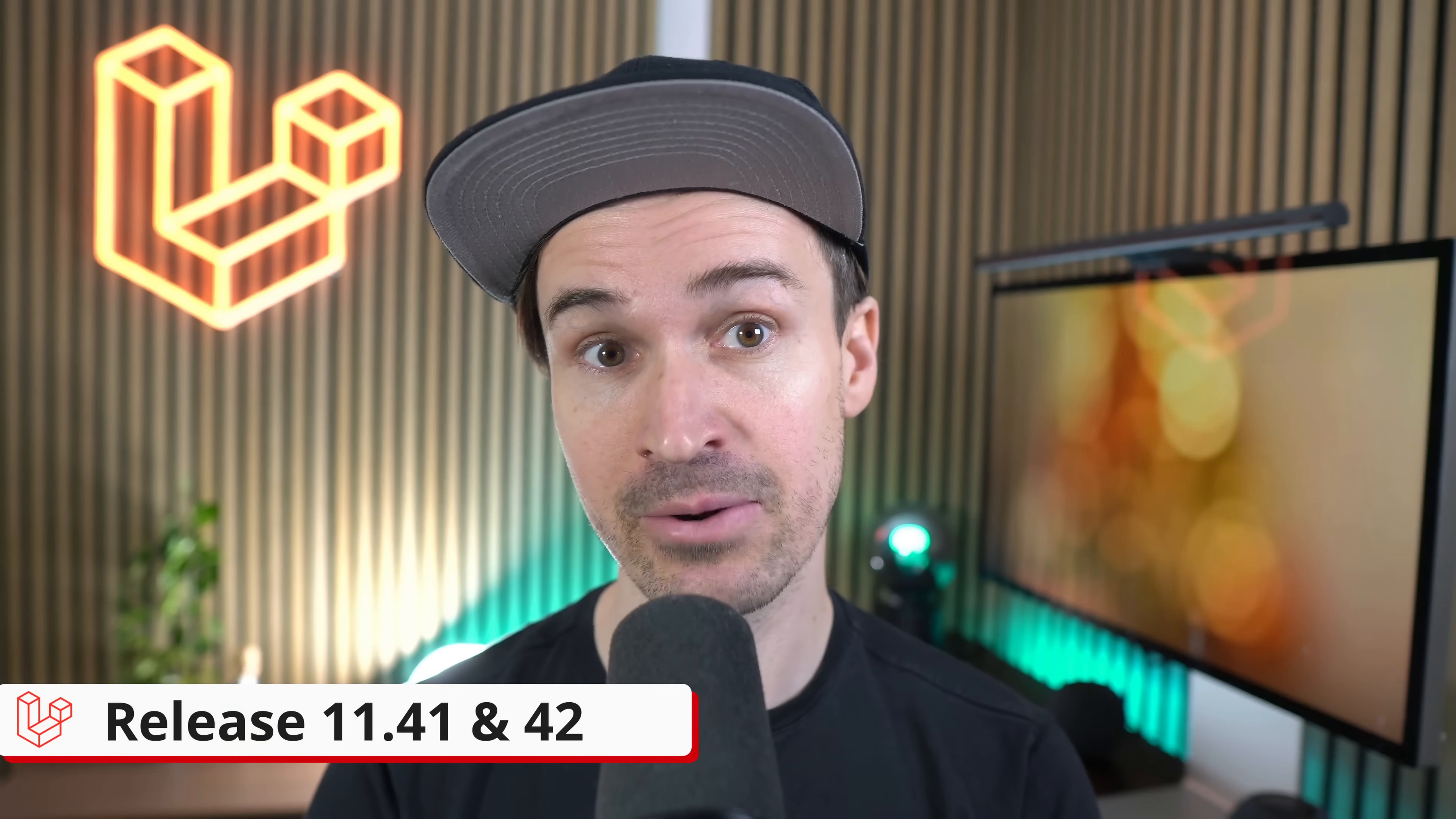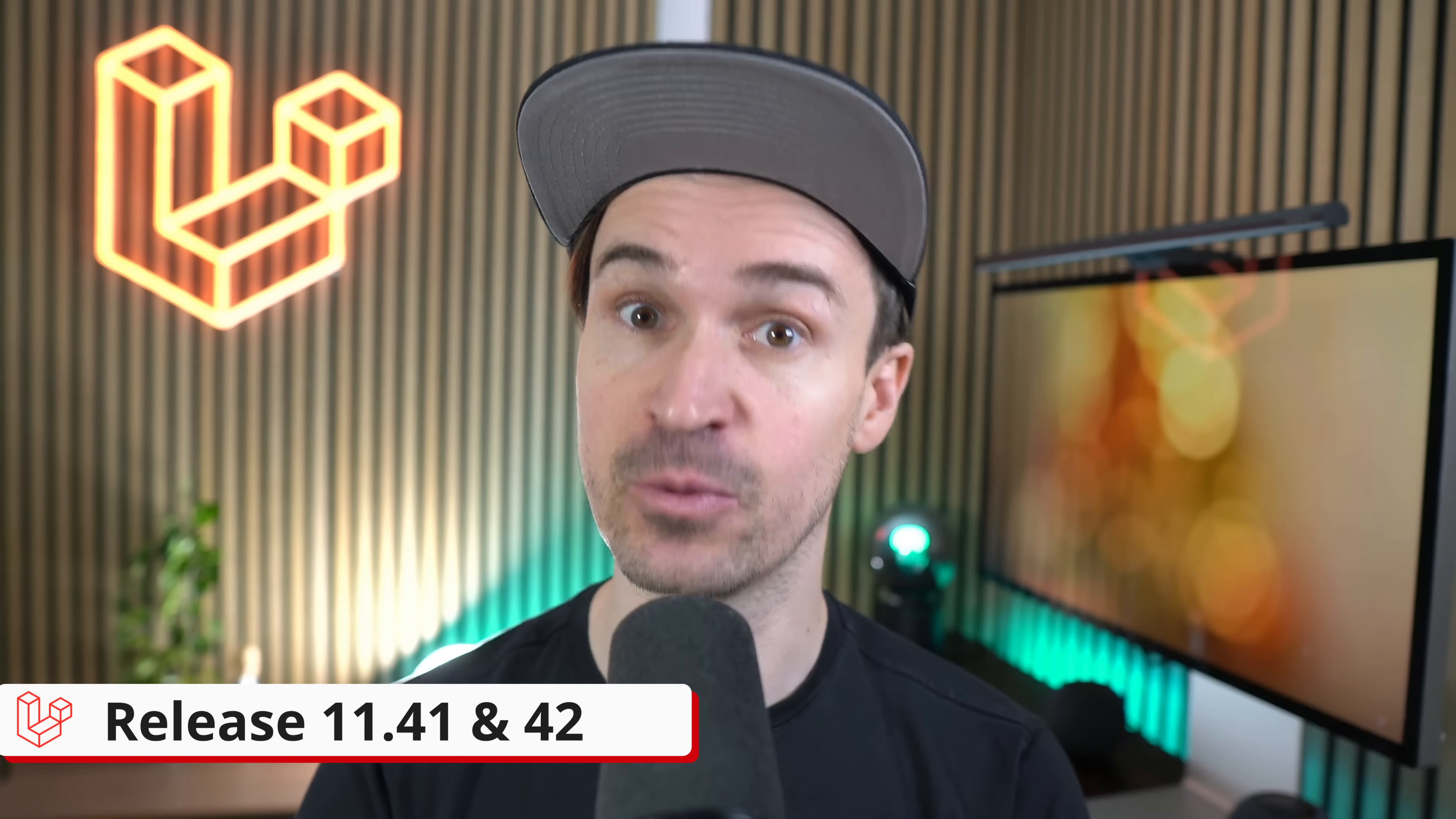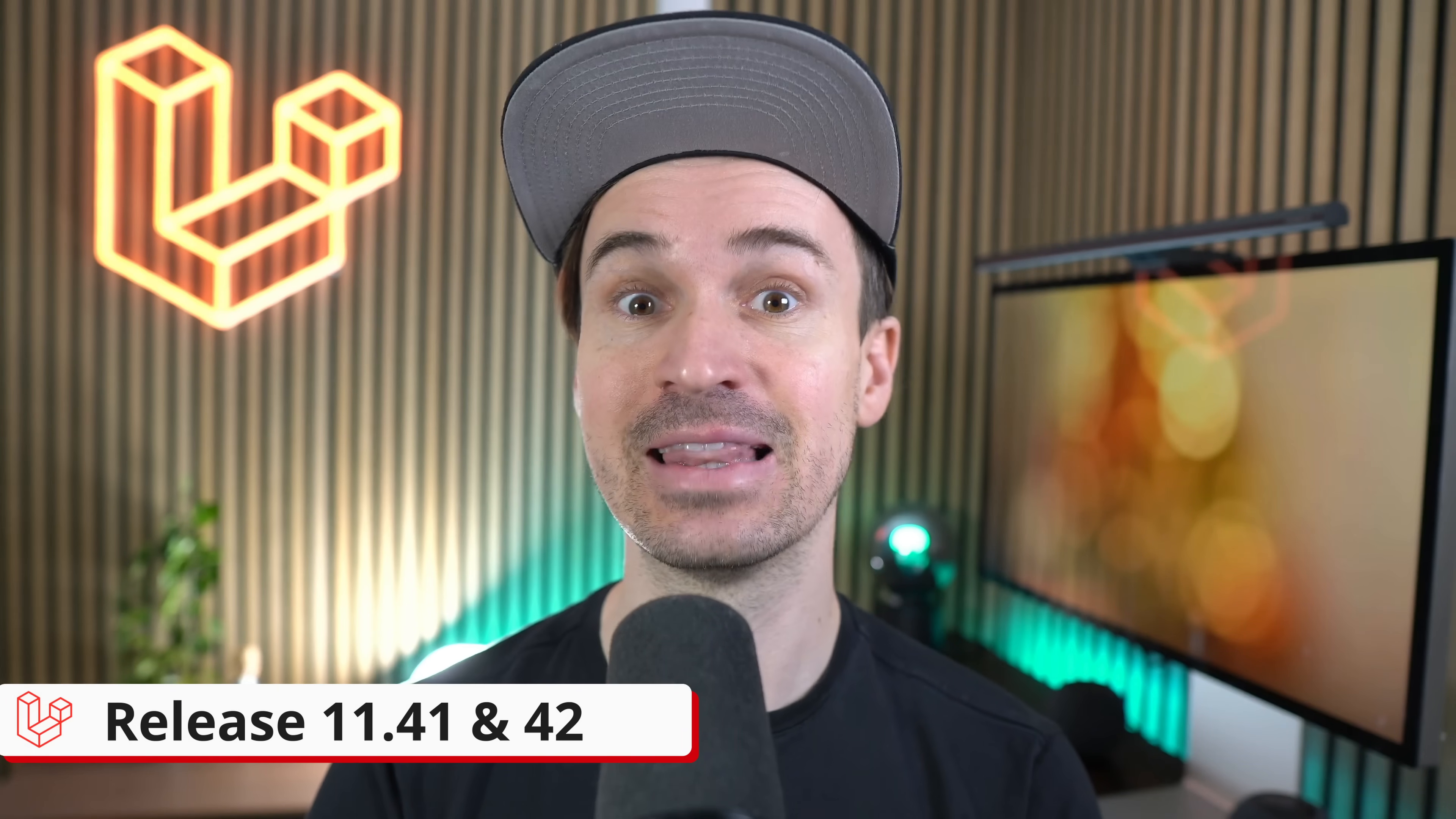Hello LaraFriends! This week we must ship, use new date shorthands and fluently speak numeric in Laravel 11.41 and 42. Let's go!